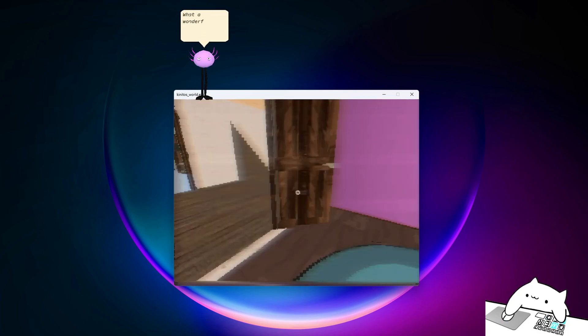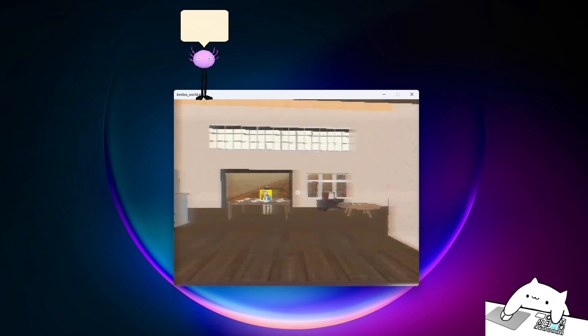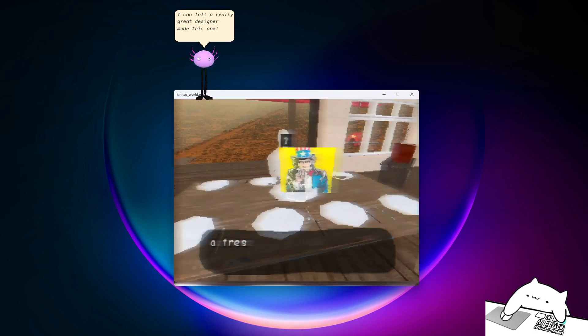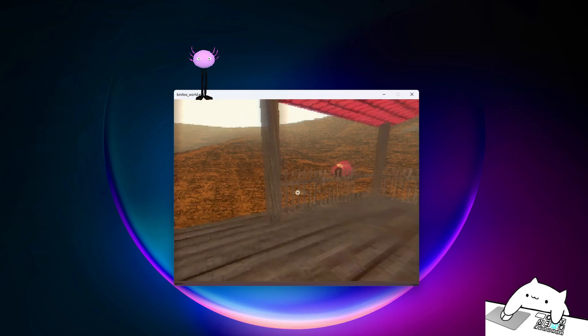What a wonderfully designed room! I can tell a really great designer made this one!